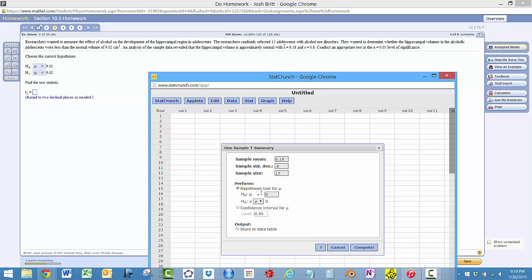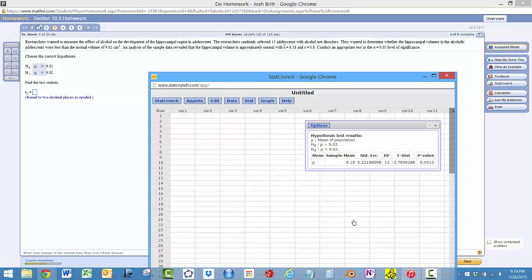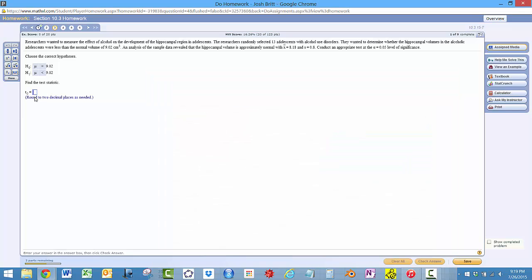So the mean, the normal volume is 9.02, and they want to know less than 9.02. That's it.